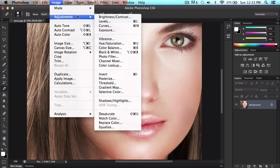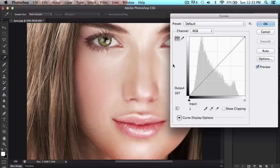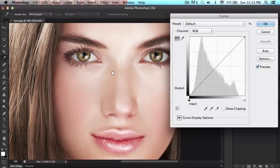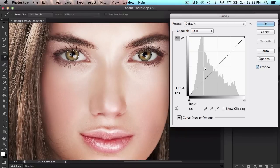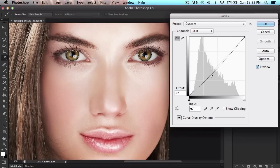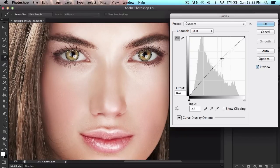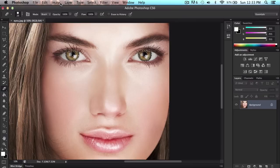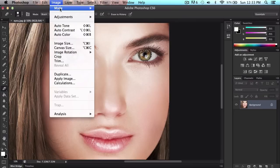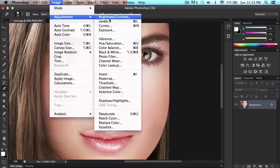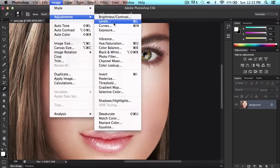Then you want to go into image, adjustments, change whatever you want. I usually go with curves. I mean, you can do however you'd like to change the colors. This only makes it a little darker. It doesn't really change the color. To actually change the color, you want to go to image, adjustments, and levels.